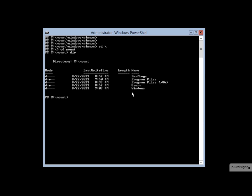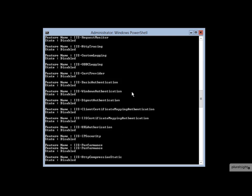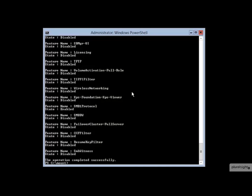The first of which is a really cool command here called DISM, and then the image, I have to reference the image at c colon mount. The switch here is get features, which will essentially list the entire long series of possible roles, role services, and features, essentially packages built into the WIM that could potentially be enabled on a system that is deployed from this offline image.